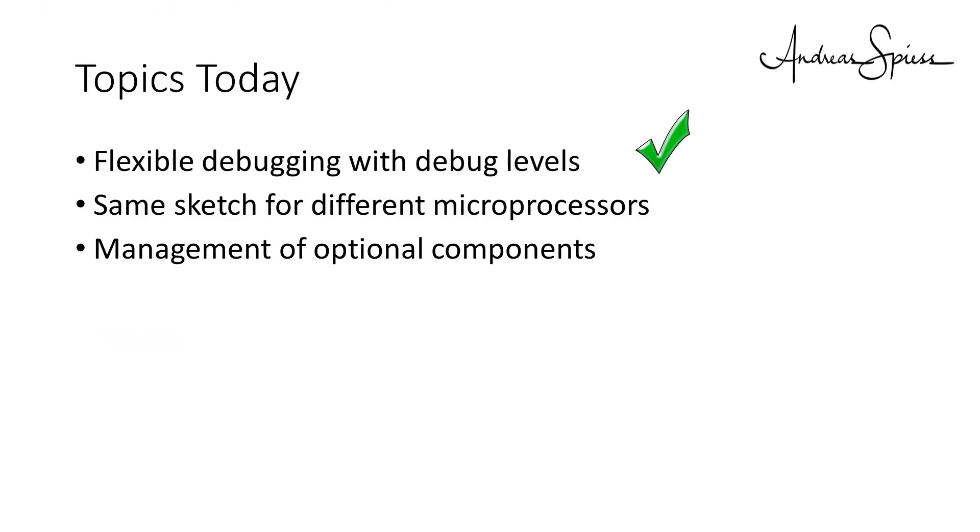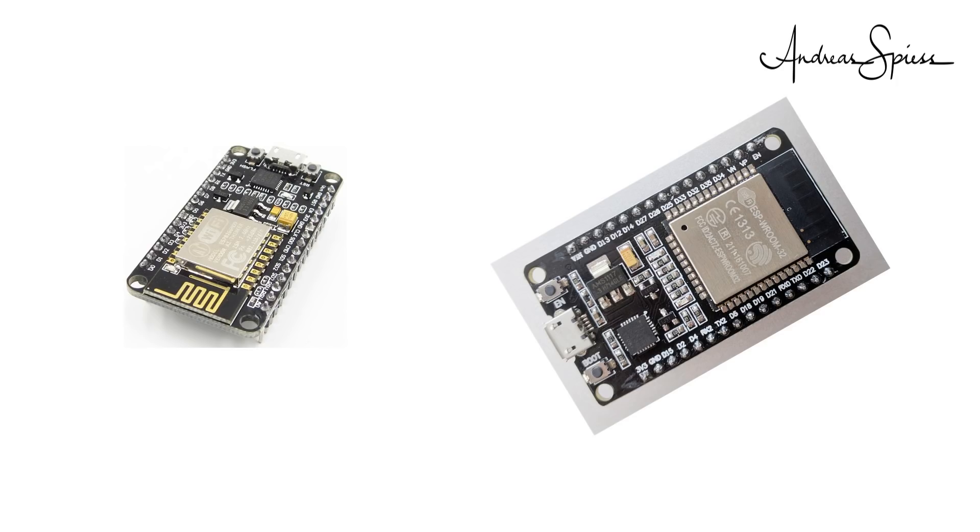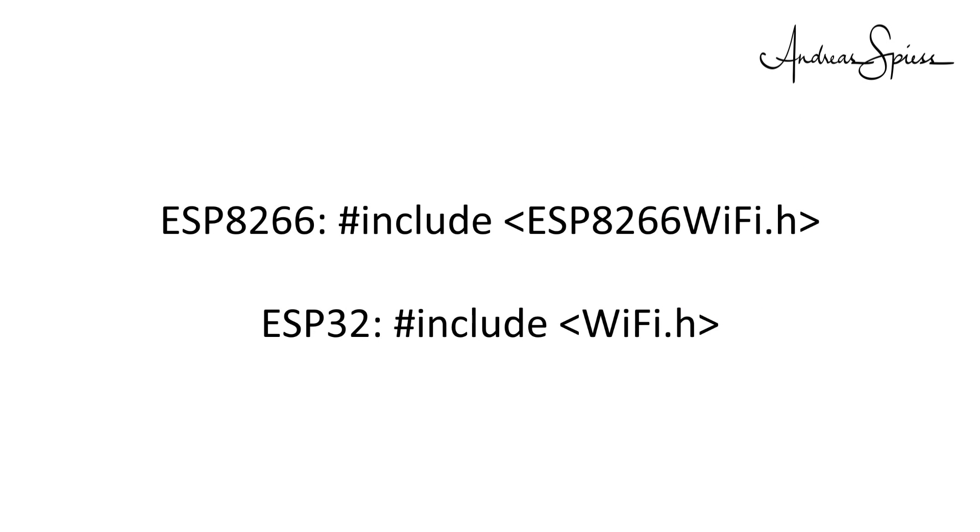Point one, done. Point two is use the same sketch for different microprocessors. These days, many of us use either ESP8266 or ESP32s. Basically both use the same code, but not always. One example.